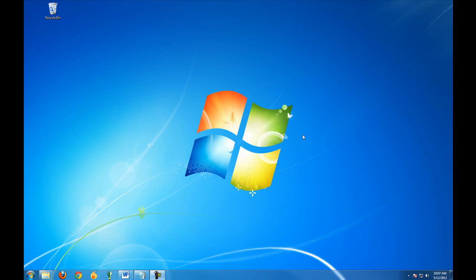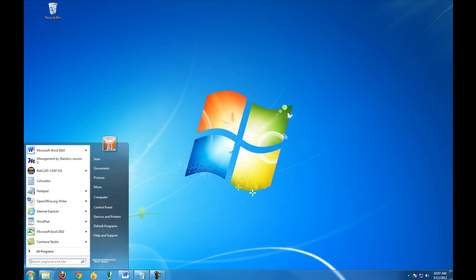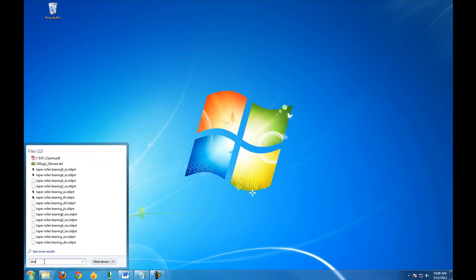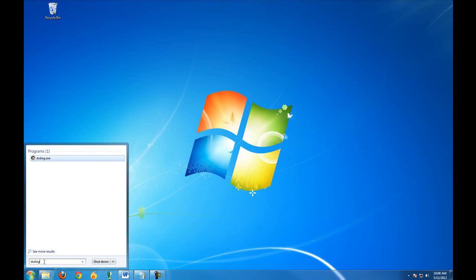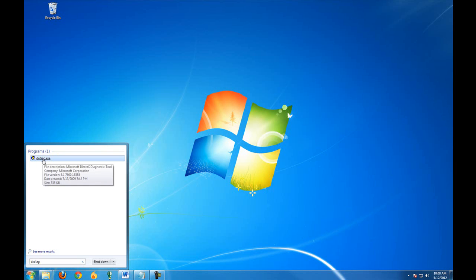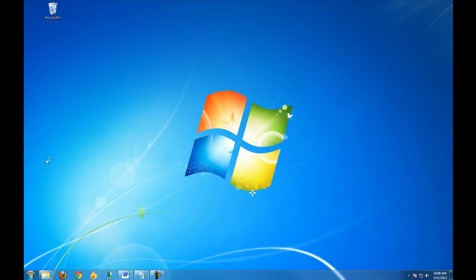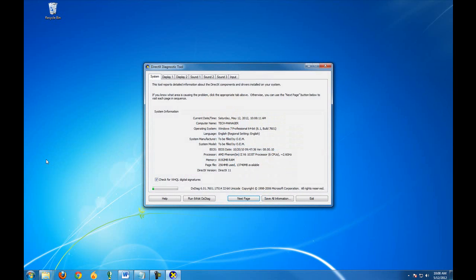Now to check your system requirements, simply click on the start button and in the search type in DXDIAG, and that brings up the DXDialog.exe. So we'll go ahead and click on that.